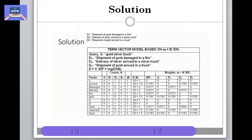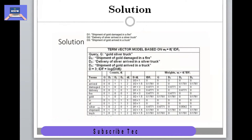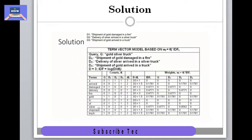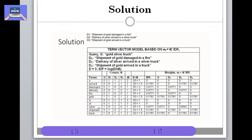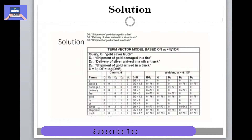Similarly, we fill the counts for D1, D2, and D3. For example, D1 has 'damaged', 'fire', 'gold', 'in', 'of', and 'shipment'. We fill D2 and D3 in the same way. Then we calculate document frequency — the number of documents a term has appeared in. For example, 'or' appears in D1, D2, and D3, so its document frequency is three; 'arrived' appears in D2 and D3, so it is two.